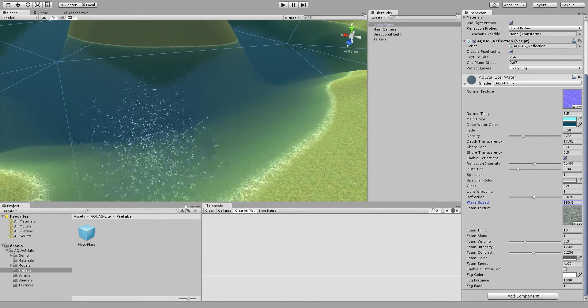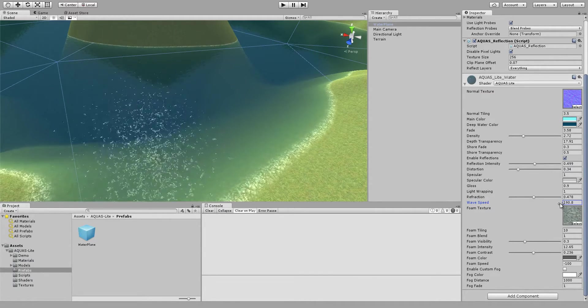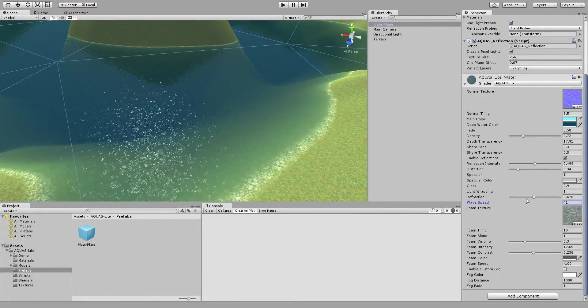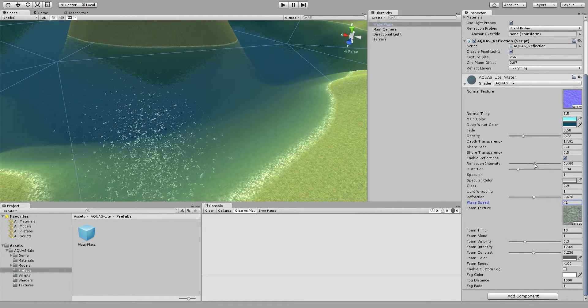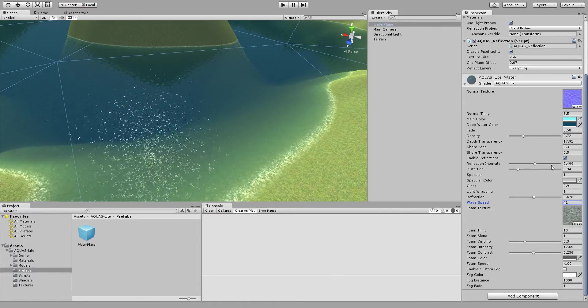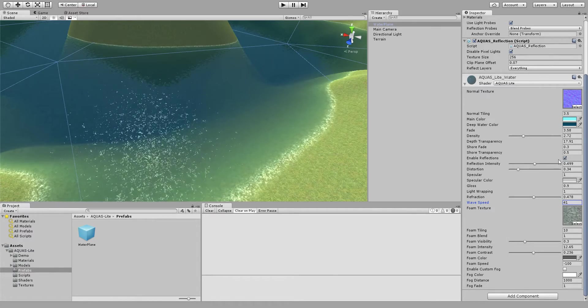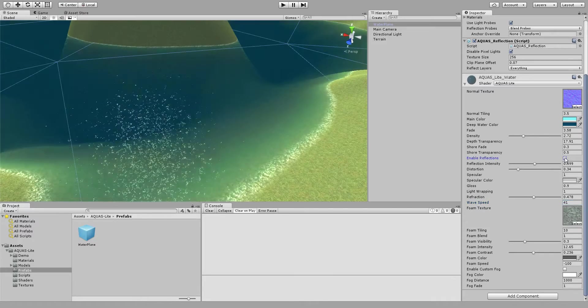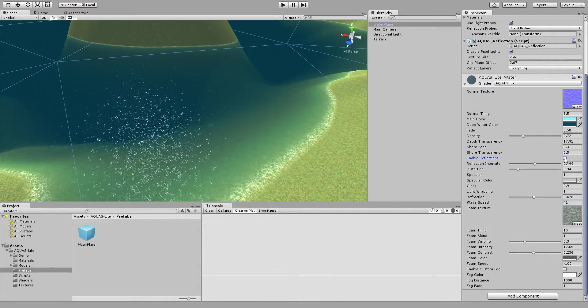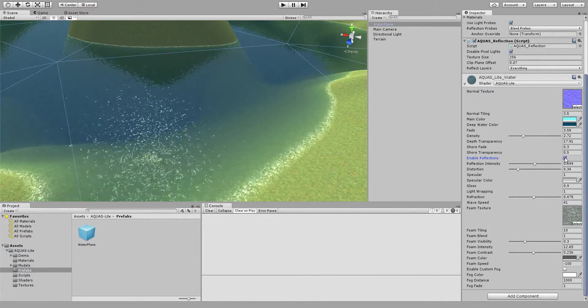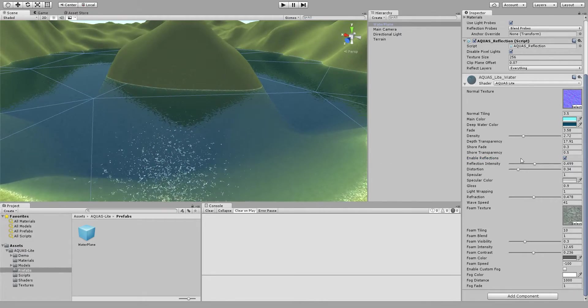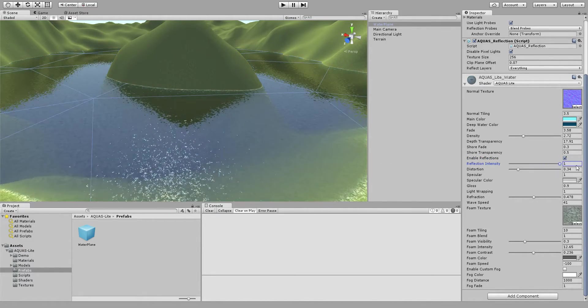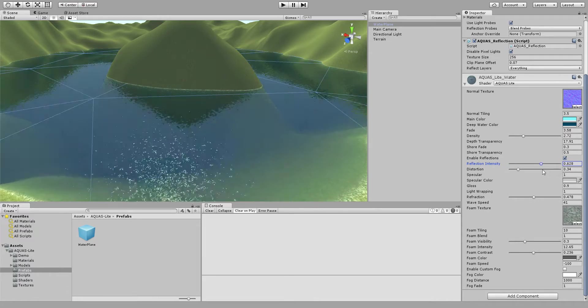One last thing I want to show you is the reflection. We have here you see a checkbox called enable reflection. If I disable it we don't have any reflections at all. If I enable it we have reflections on the water. And with the reflection intensity we can control how much reflection we want to have.